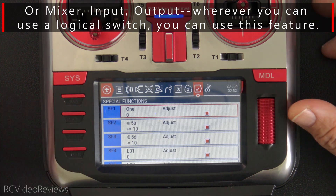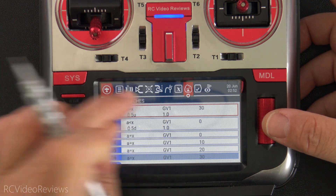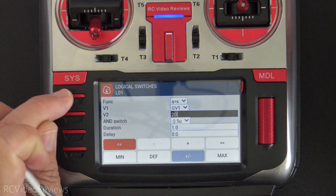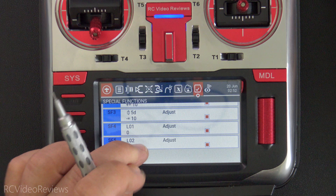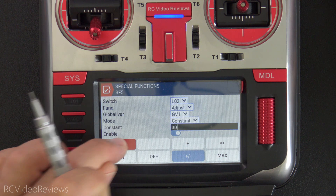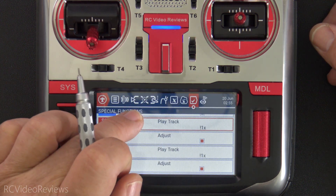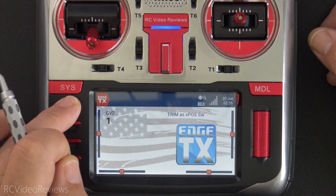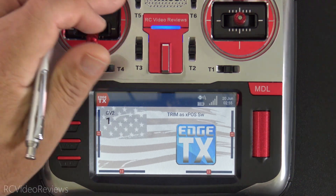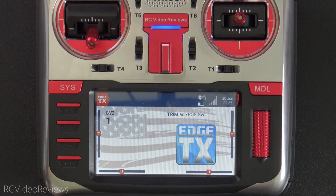Let me show you one more cool trick — changing this from a four-position switch to a three-position switch. It's real simple. Go into the logical switch setup and change the top-end value from 30 to 20. Then on the special function side, go to special function five and change that to 20 as well. The last thing is to go in and remove the audio tracks for the last position — just click and delete those two entries. Now when you cycle through on the main screen, you get callouts for position one, two, three, and then it loops. That simple to change from four to three positions, and you can add lines going the other direction just as easily.